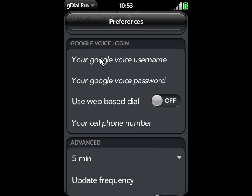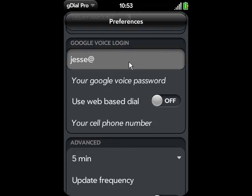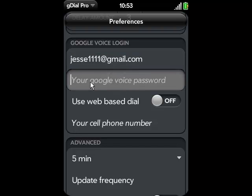Your next input selections are going to be from the Google Voice login. Your Google Voice login is just your Google username and your Google user password. Do not email me at this email address please — this is for tutorial purposes only — and here's your Google password.